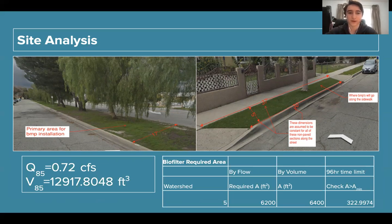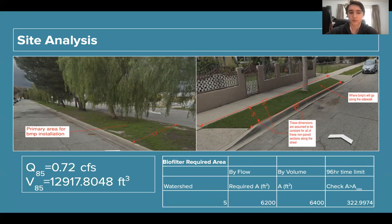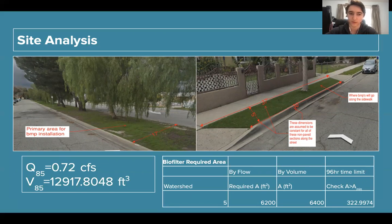We used the modified rational method for our hydraulic drainage analysis. The inputs for the design storm at the 85th percentile are 1.16 inches, obtained from the LA Hydrology GIS website. We chose a 74% imperviousness, and using GIS we measured the area to be 4.5 acres. The outputs can be seen in the bottom left, and in the photos you can see the biofilter areas with actual dimensions. In the bottom right are calculations showing how much area would actually be required for the biofilters.